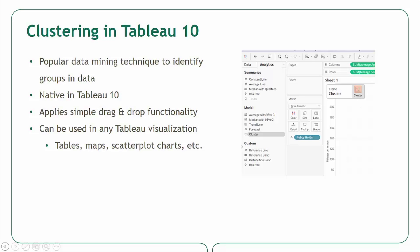It can be applied on top of any type of Tableau visualization or chart type, including maps, tables, and scatterplot charts. These clustered groups can then be renamed within Tableau and saved as dimensions for future use in other visualizations.